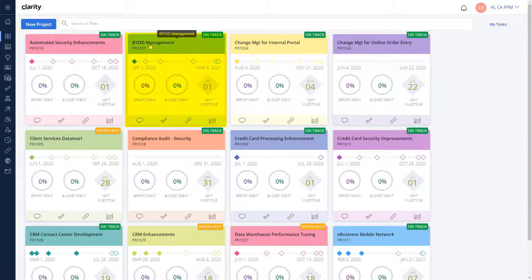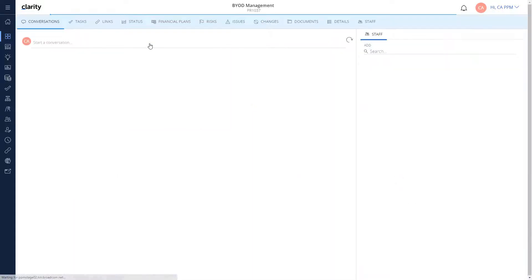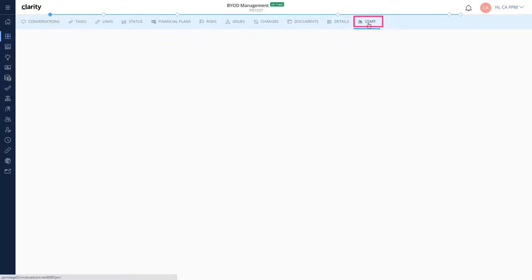Let's get back to Clarity, open an investment, and use the Staff module to add the team to the investment.